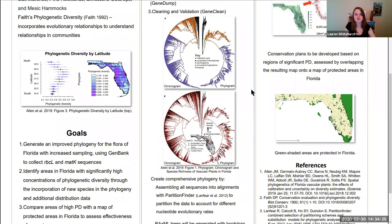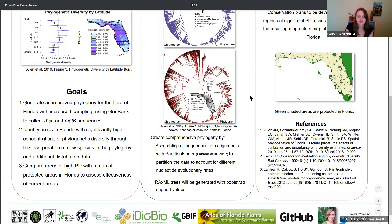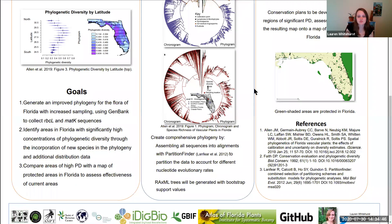This figure from the Allen paper shows a chronogram and a phylogram, and the key here is that there are some very specific calibration points used for these different groups of plants. With increased sampling we should have an increased ability to better see patterns. This figure is also showing species diversity as well as three different ecoregions that were used for this study.